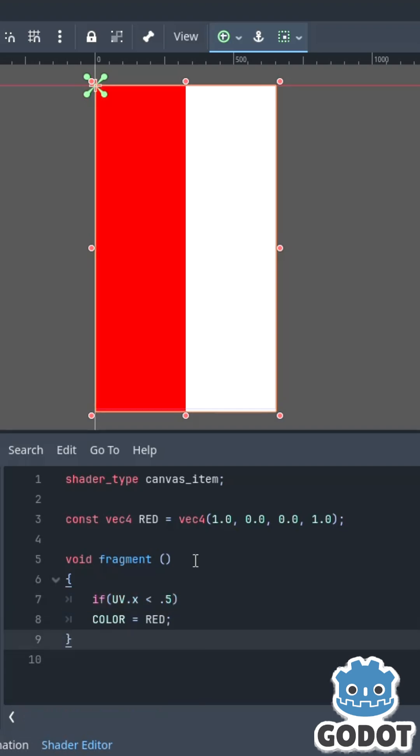Only the left side is colored red. Now why is that? Because the UV, the X here is 0, the X here is 1, so 0.5 is straight down the middle.